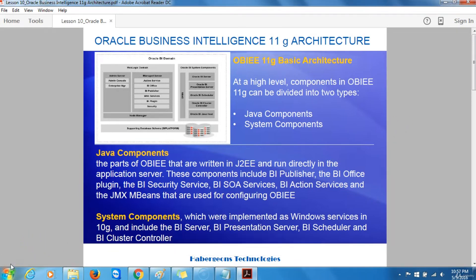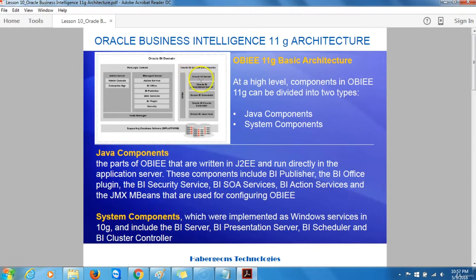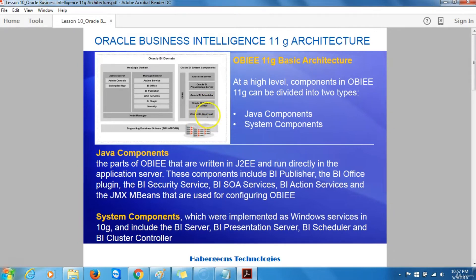These three servers, together with the Oracle BI Server and Oracle BI Presentation Server, are known in Oracle Business Intelligence 11G terminology as System Components. From the diagram, the system components are: the Oracle BI Server, the Oracle BI Presentation Server, the Oracle BI Scheduler, the Oracle BI Cluster Controller, and the Oracle BI Java Host.